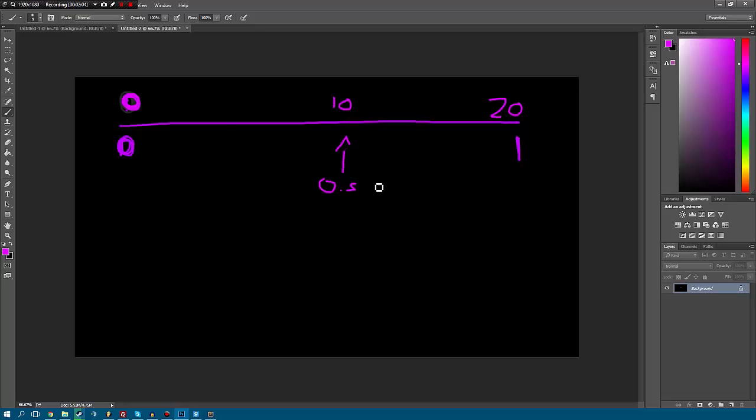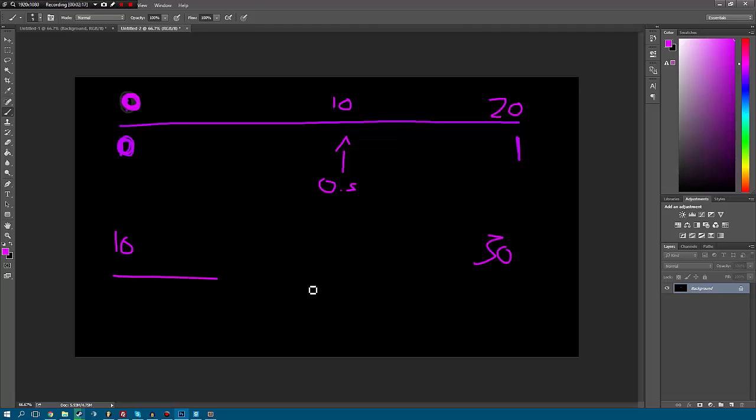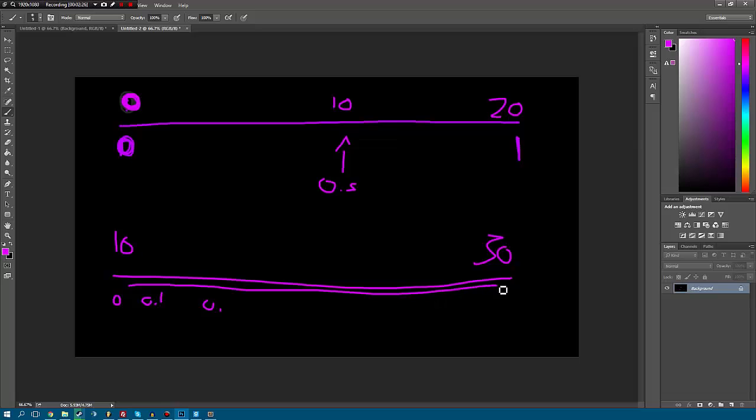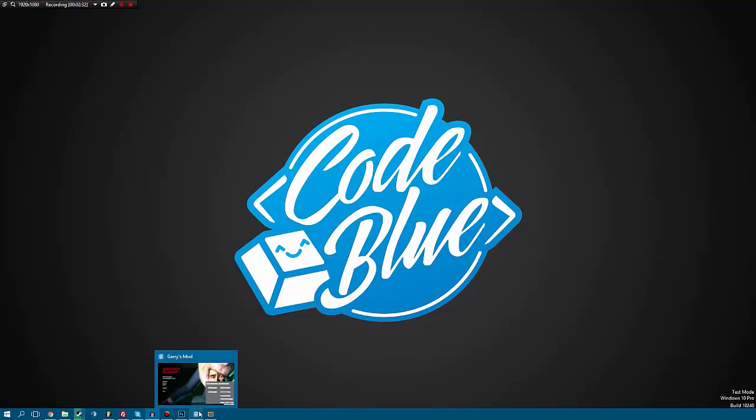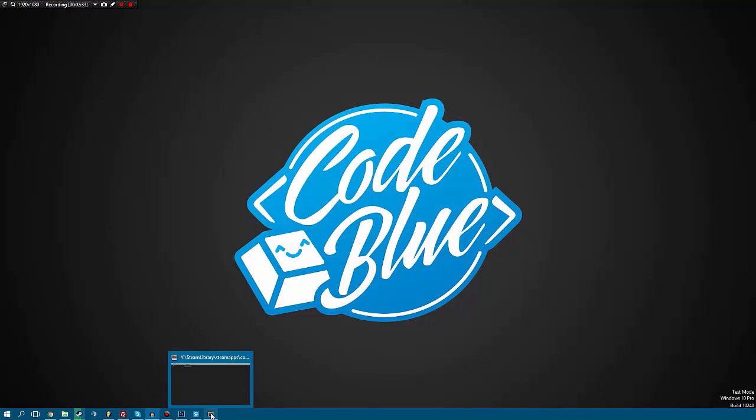This is useful because say you wanted to gradually go from one number like 10 up to the number 30, we could keep taking samples at say 0, 0.1, 0.2, and then we'll just slowly work our way up to one and then we'll get our final result.